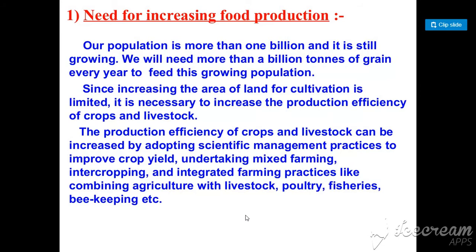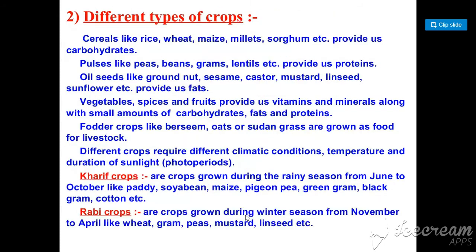The second point is that our area of land is decreasing due to industrialization. To meet food needs, we will utilize scientific practices to improve the crop. This includes mix farming — where two crops basically grow together — inter-cropping, beekeeping, poultry, and livestock cropping patterns.